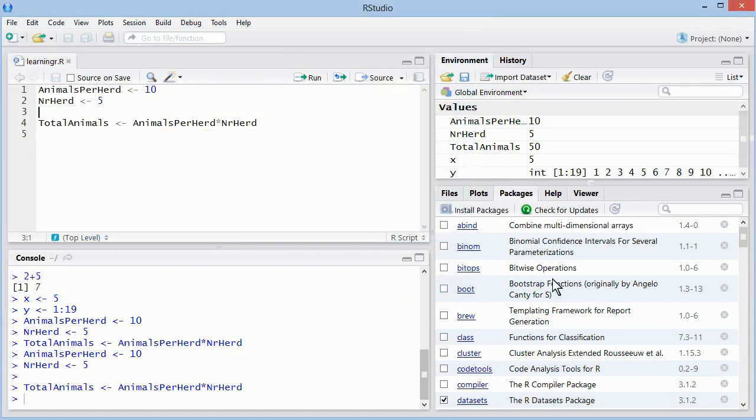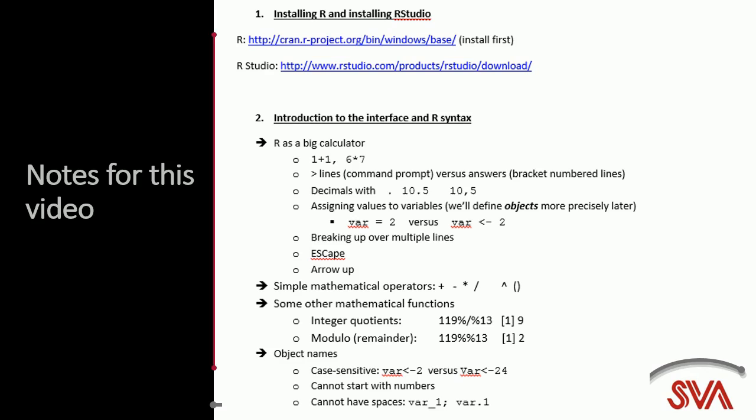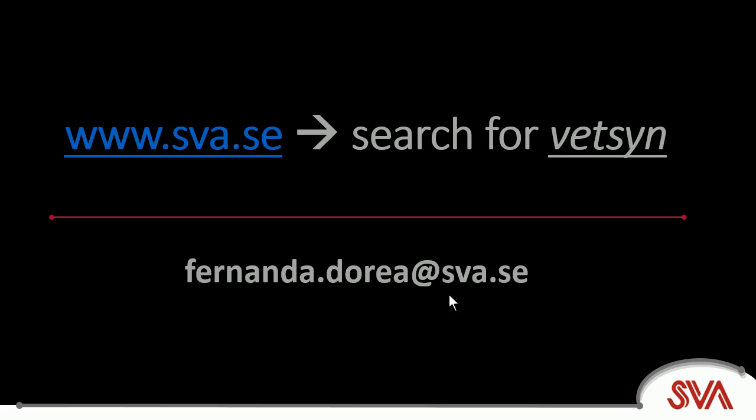Through the next videos, we'll cover a bit more about basic math in R. And later, learn how to handle the data that goes in and out and simulate some real statistical analysis. For now, just make sure to visit the VetSim project website to download the notes that reveal what was seen in this video. And don't hesitate to send me an email if you have any questions.